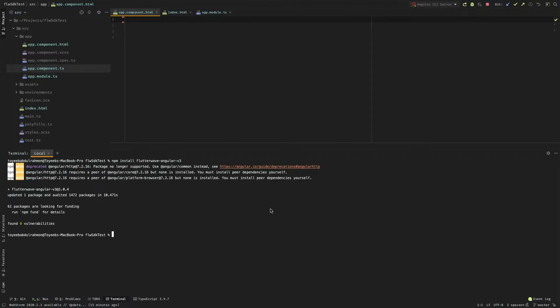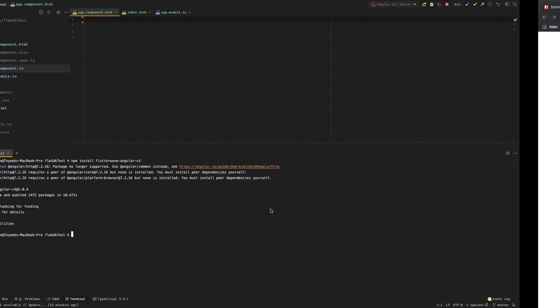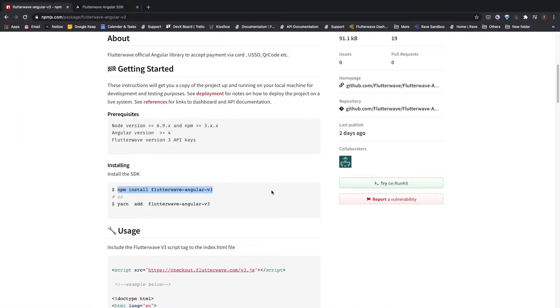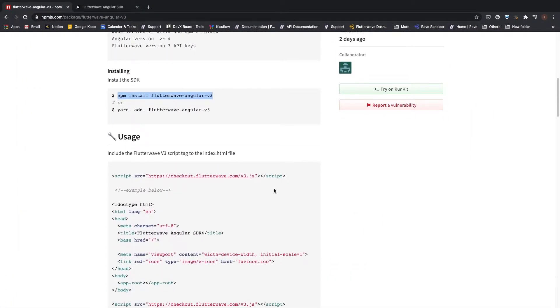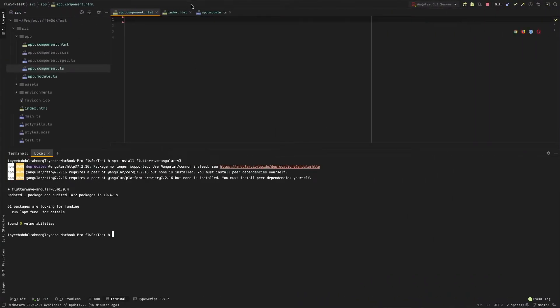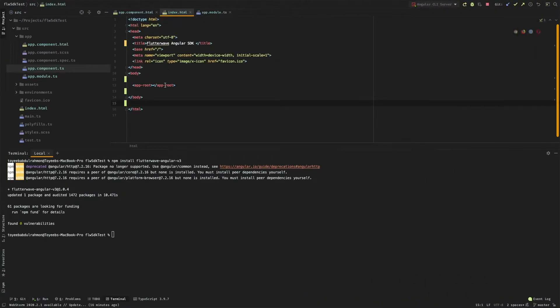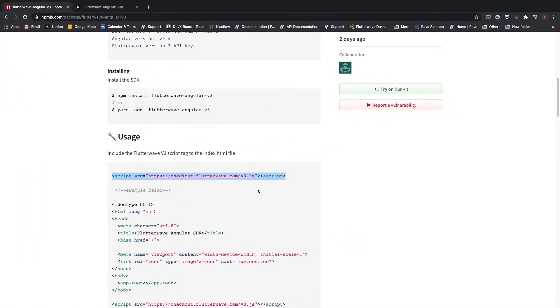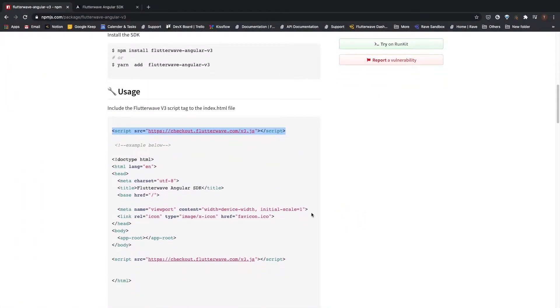Package is installed. The next step is for us to include this script tag in our index.html page, so let me go ahead and copy this, then I'll include it in the page right here. That is done.